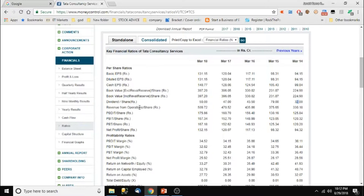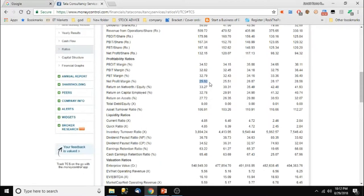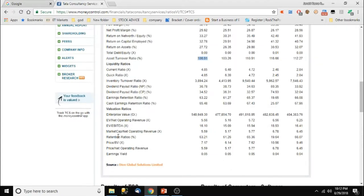Revenue from operations per share shows what profit from operations they got divided per share. Net profit per share is 132 rupees — close to the basic EPS. Net profit margin is 25 percent. Total debt versus equity is very low. Asset turnover ratio is also shown. EBITDA means earnings before income tax, depreciation, and assets. Market cap divided by net operating revenue is shown as a percentage. Price versus book value ratio is also indicated.